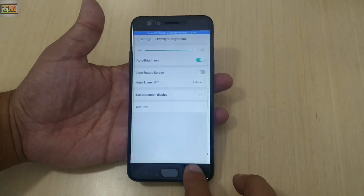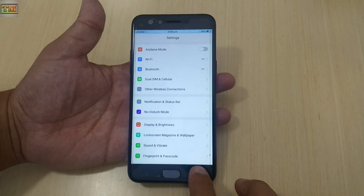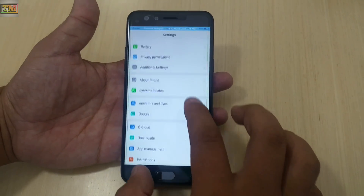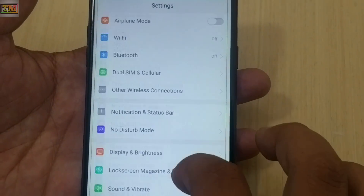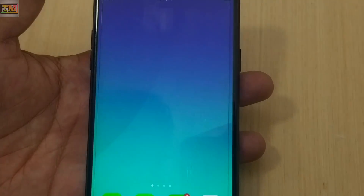So yeah guys, that's how you can find the default font in Oppo F3. Hope you liked it — hit the like button if you did, and subscribe for more videos. Thanks for watching!